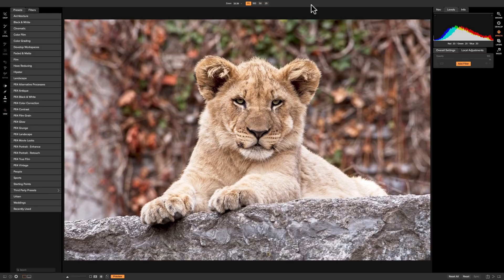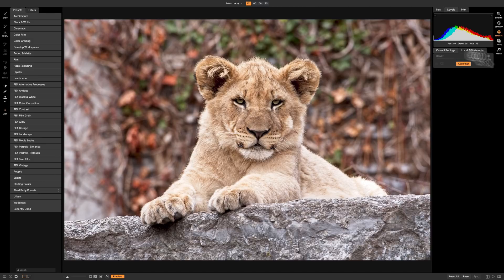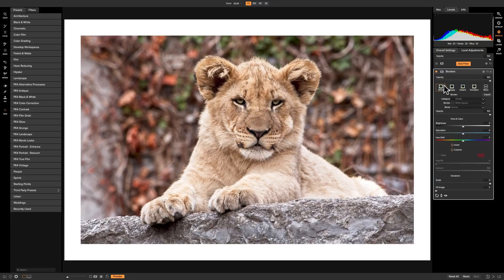With the Borders filter, you could apply a border to your image, whether you want to use it to print or if you're just going to share it with some type of decorative border. The choice is yours, and it's very easy to do. We're in the effects module, we're going to click on Add Filter, and we're going to add that Borders filter.